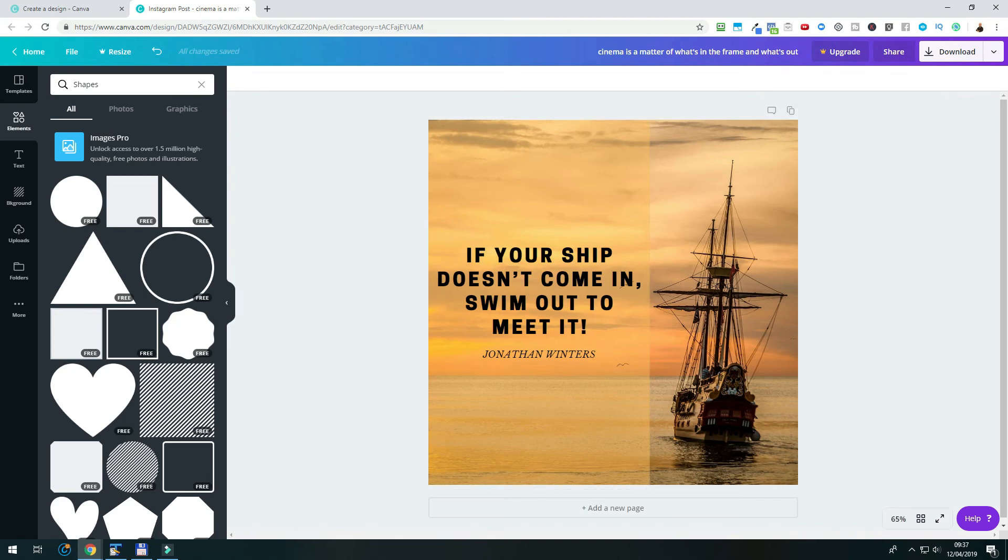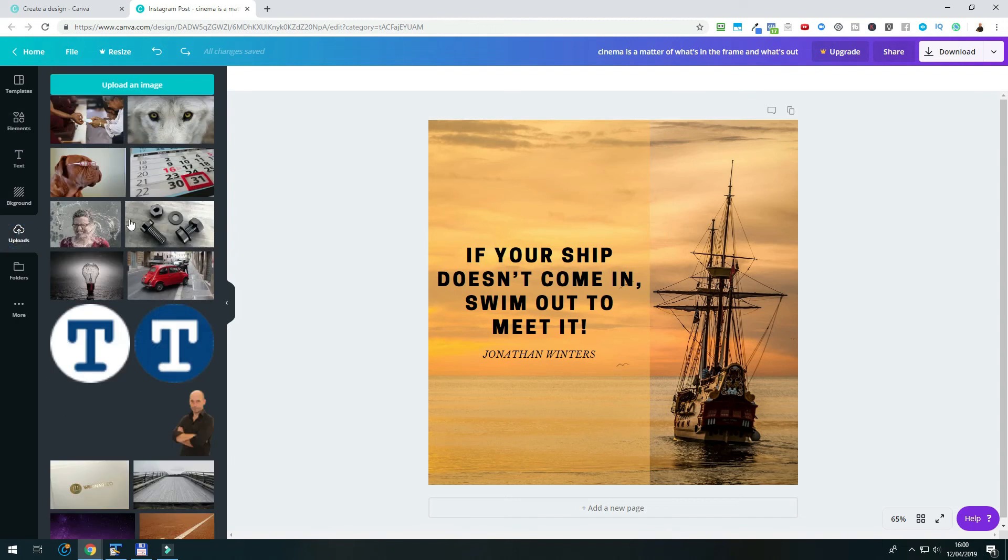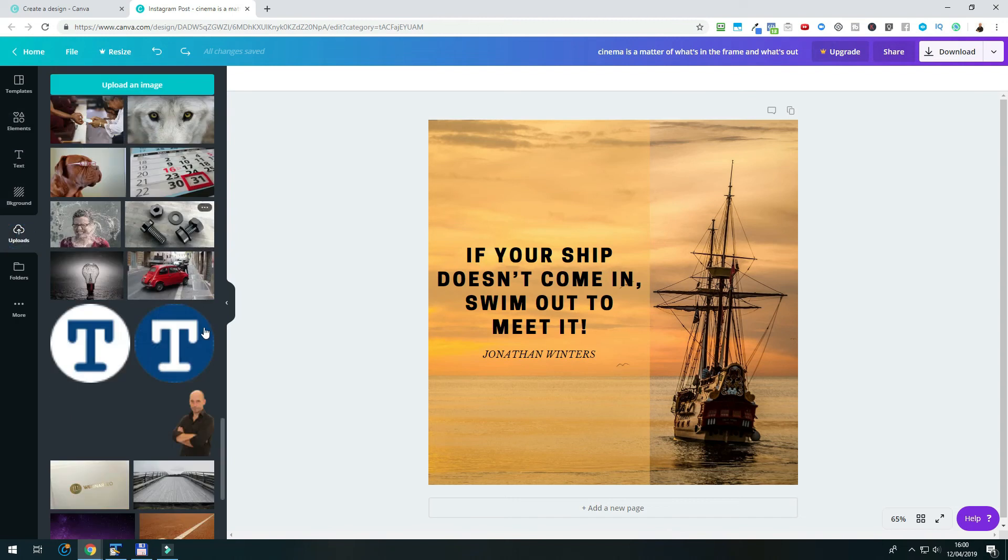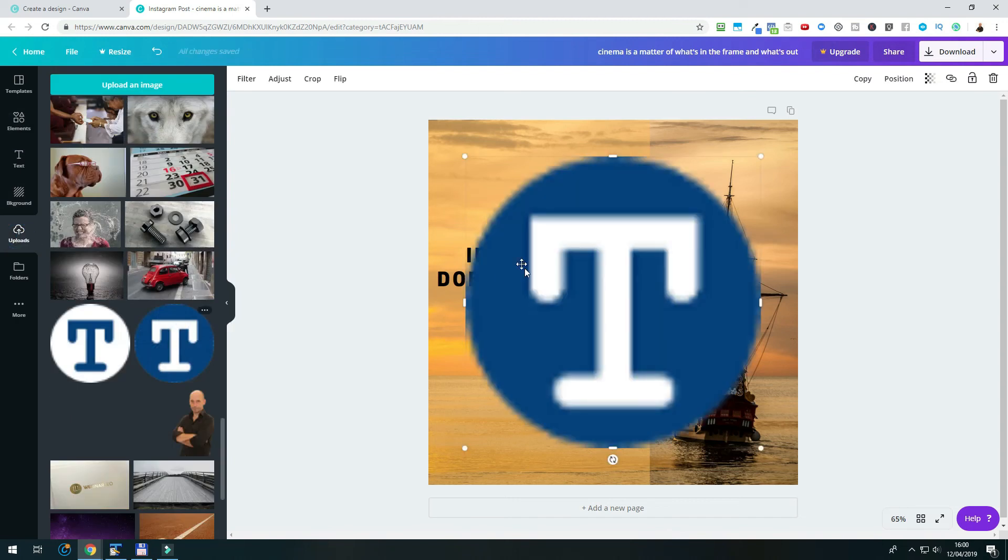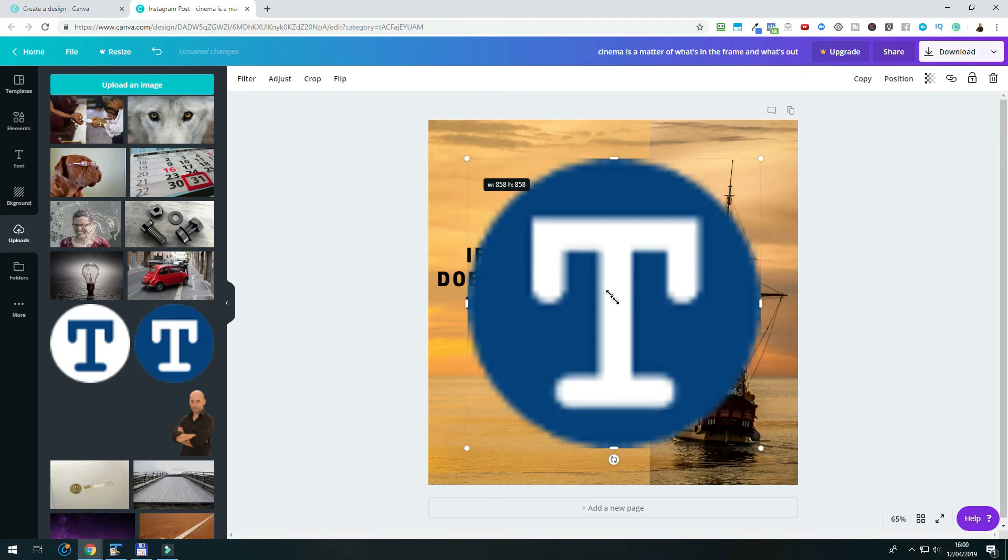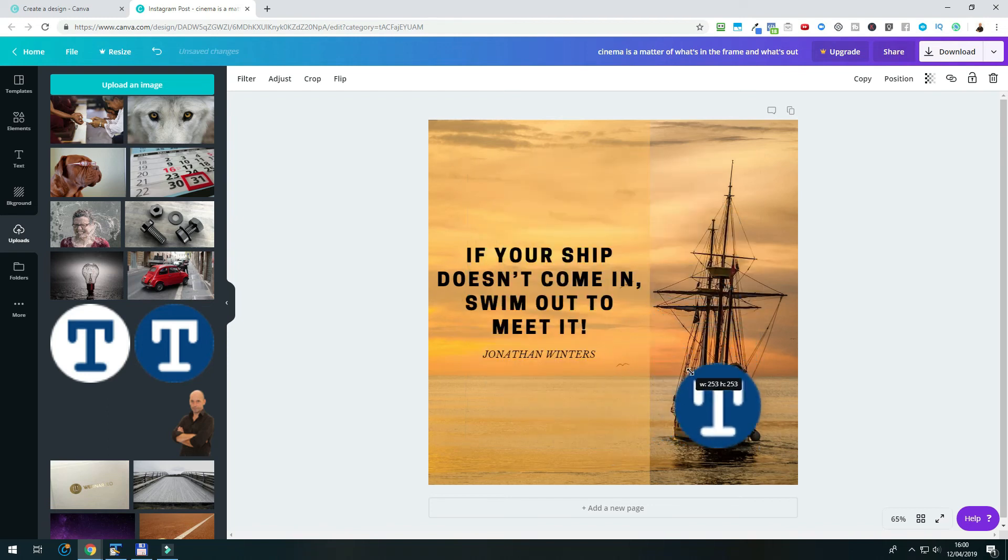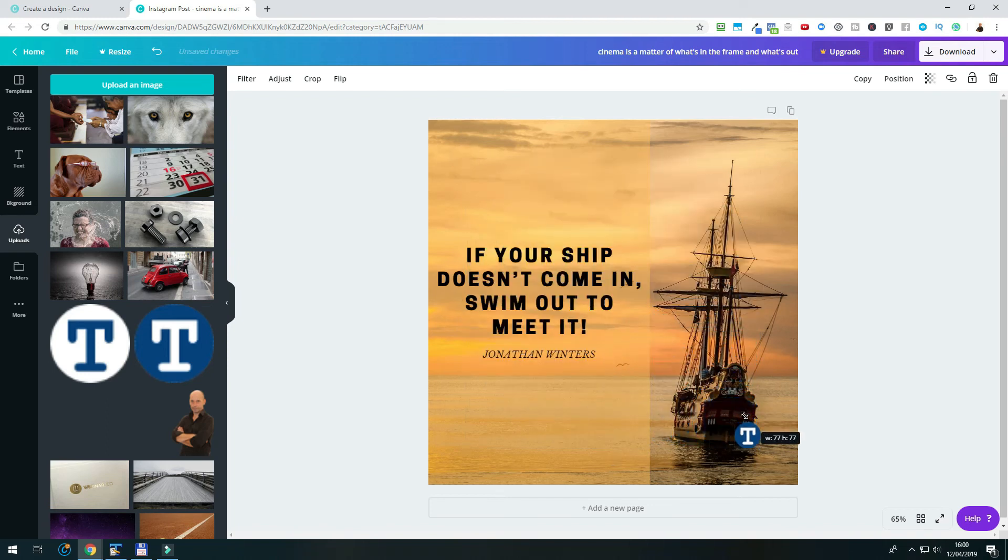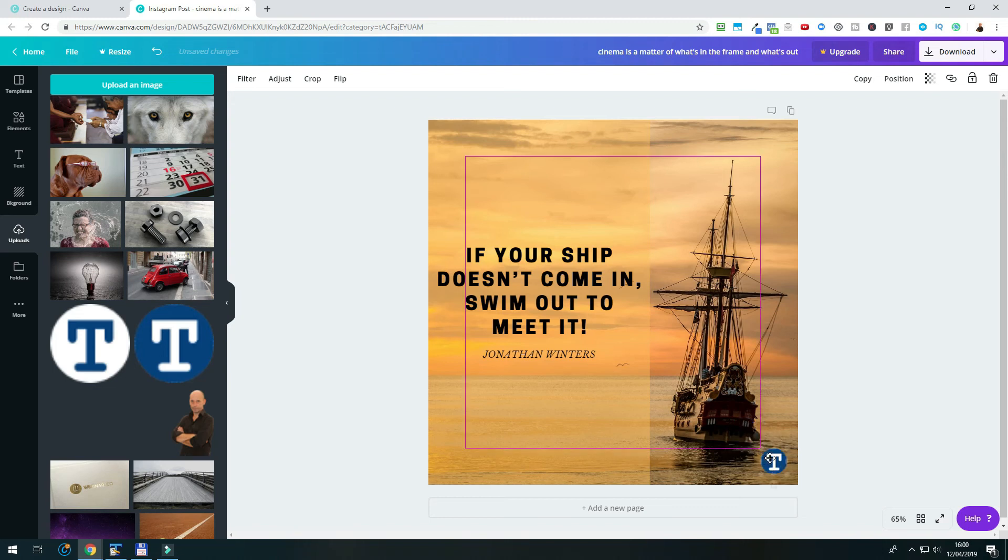One last thing I always do, and I would recommend you do it too, is to add some kind of branding to your Instagram quote image before you download it and upload it to Instagram. For this, you could add another text element that states your name or website URL. I usually add my logo, which is just a white T on blue, and which I almost use everywhere.